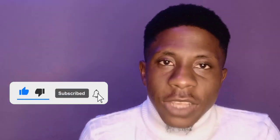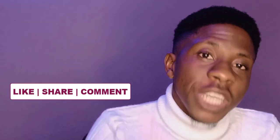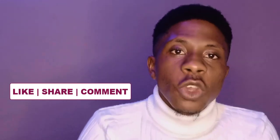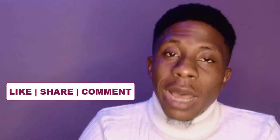If you got value from that session, ensure that you subscribe to the channel, turn on the notifications so you get notified when I drop amazing videos just like this. And also, don't forget to comment, like and also share this video so it can grow on the YouTube algorithm and people like you who need it will get to see it. So that being said, I'm going to see you on the next video. Take care and have fun.